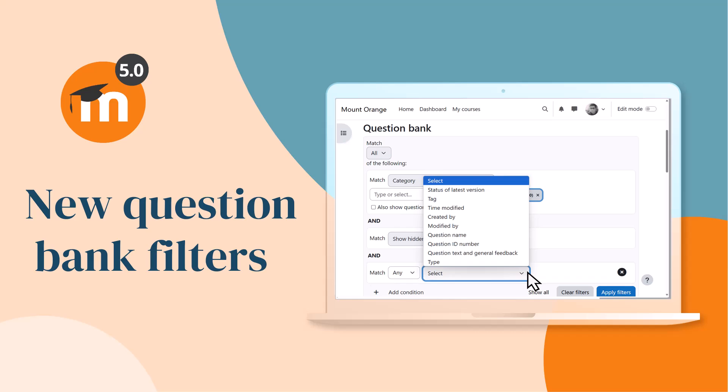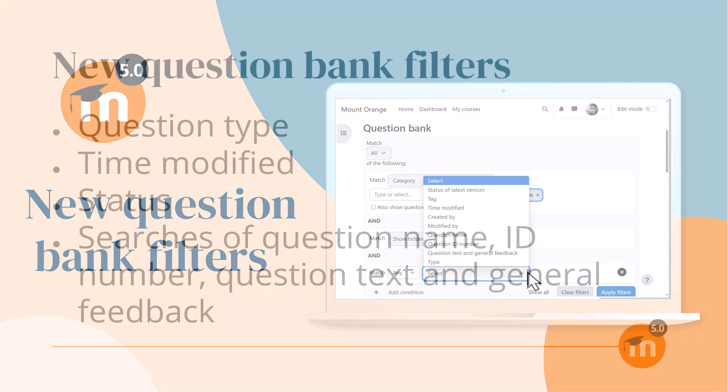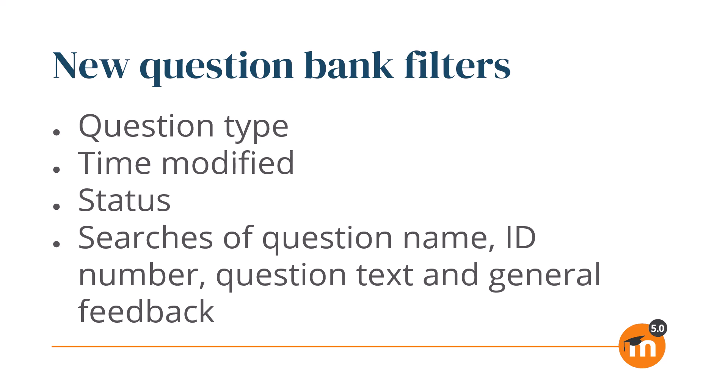New Question Bank Filters in Moodle 5.0. In Moodle 5.0, you can find questions more easily using the new Question Bank Filters.